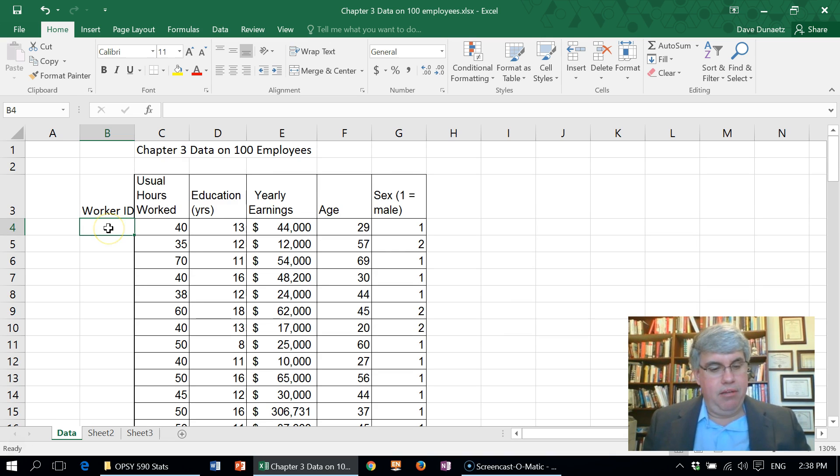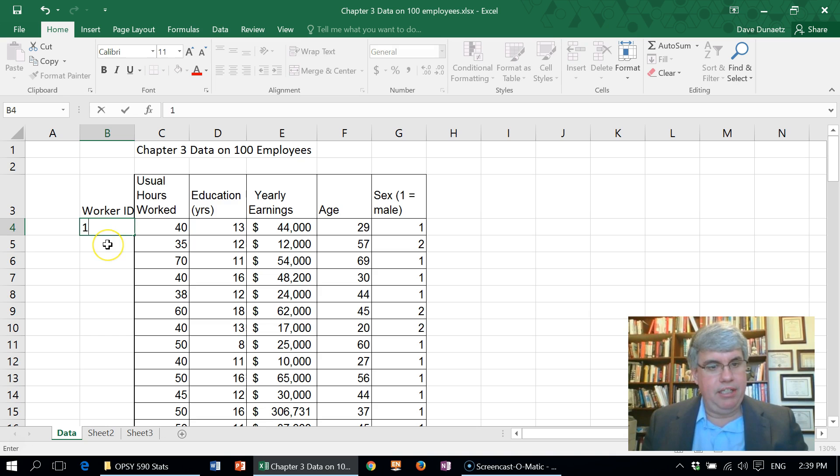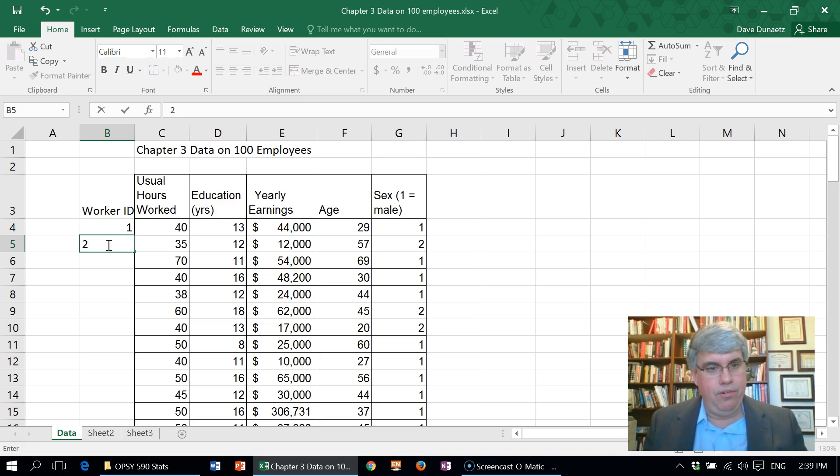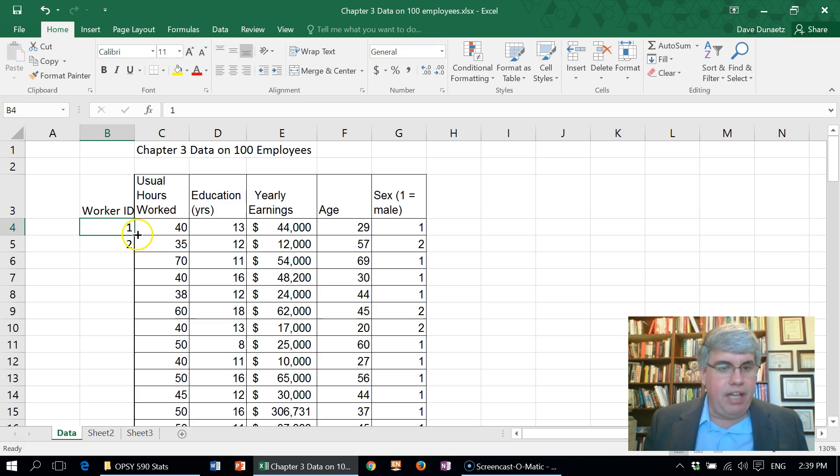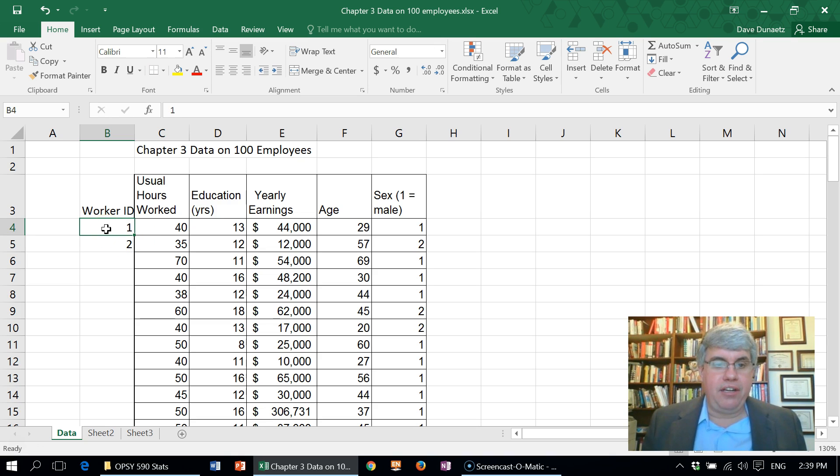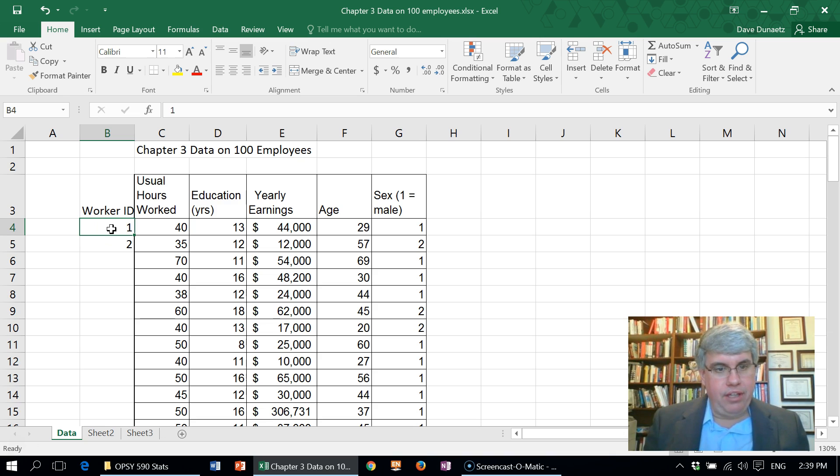What I can do is I can give the first one the number 1, the second one the number 2, and then I don't have to keep going. If I select these two numbers, I can click on the first number and then I can select these two numbers by doing shift down arrow.